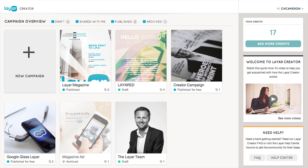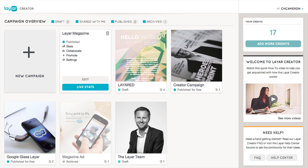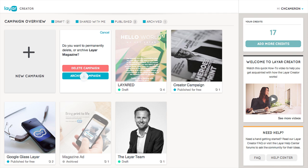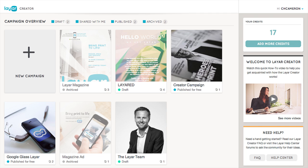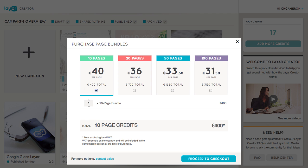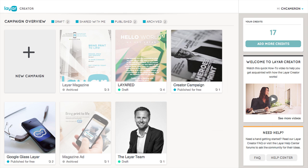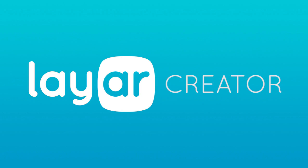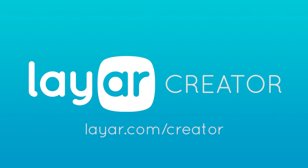Back in the campaign overview, you can easily manage your campaigns. To archive or delete a campaign, just hover over it and click the trash can icon in the upper right corner. You can add more credits to your account by clicking on the top card on the right. Save on credits by purchasing a bundle. And that's it — get started today at layer.com/creator.